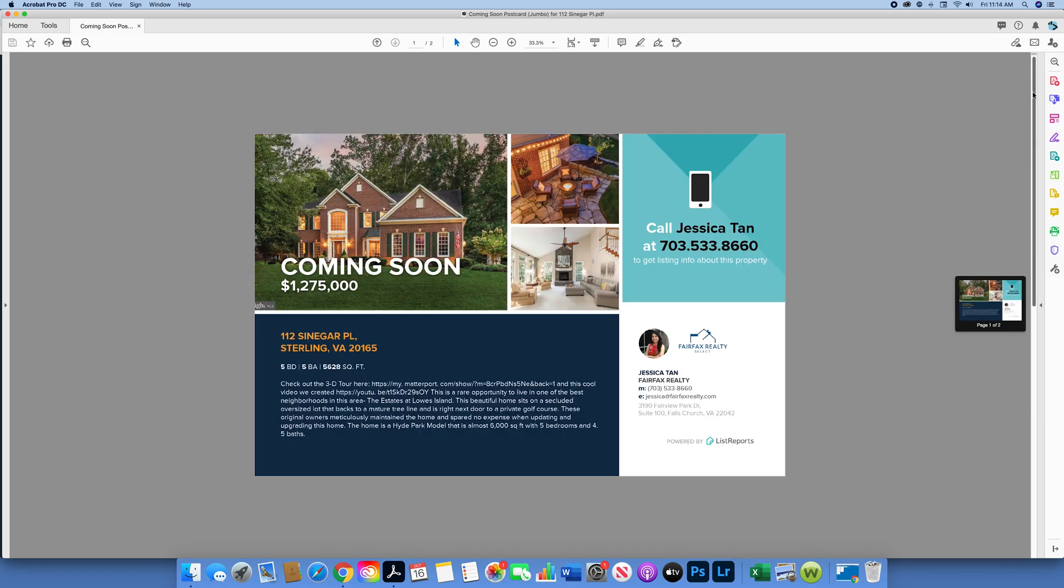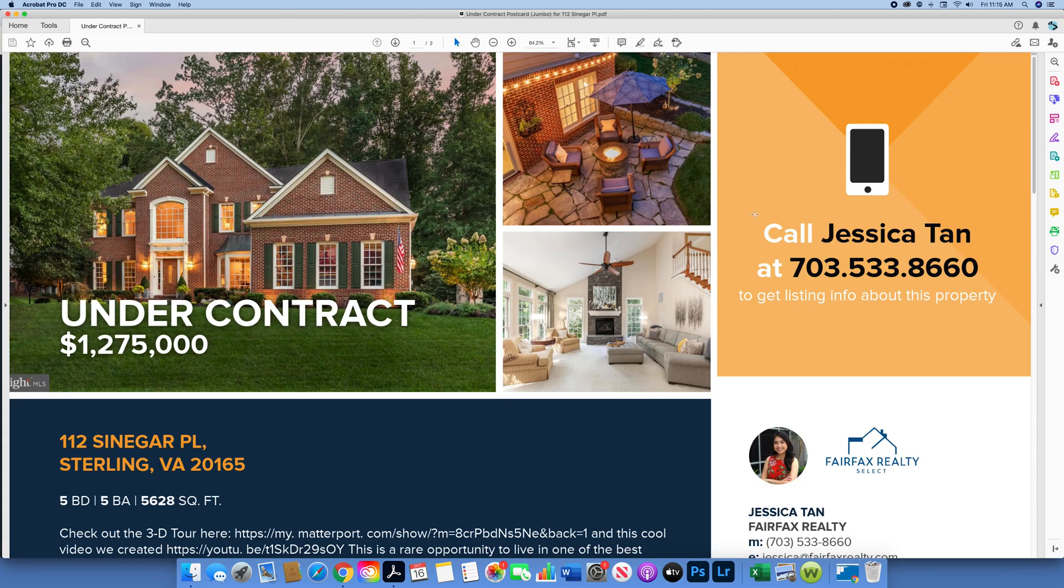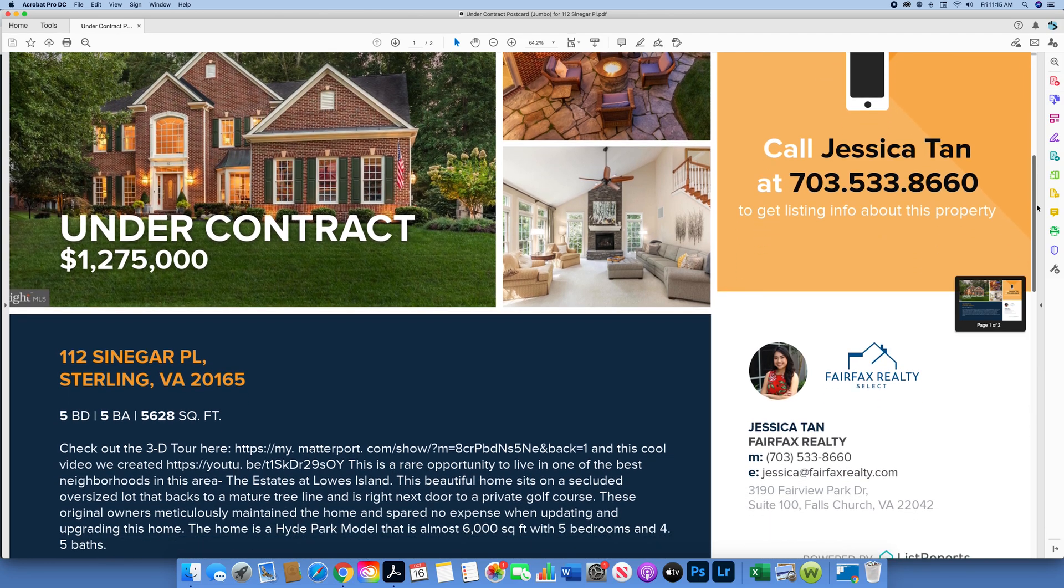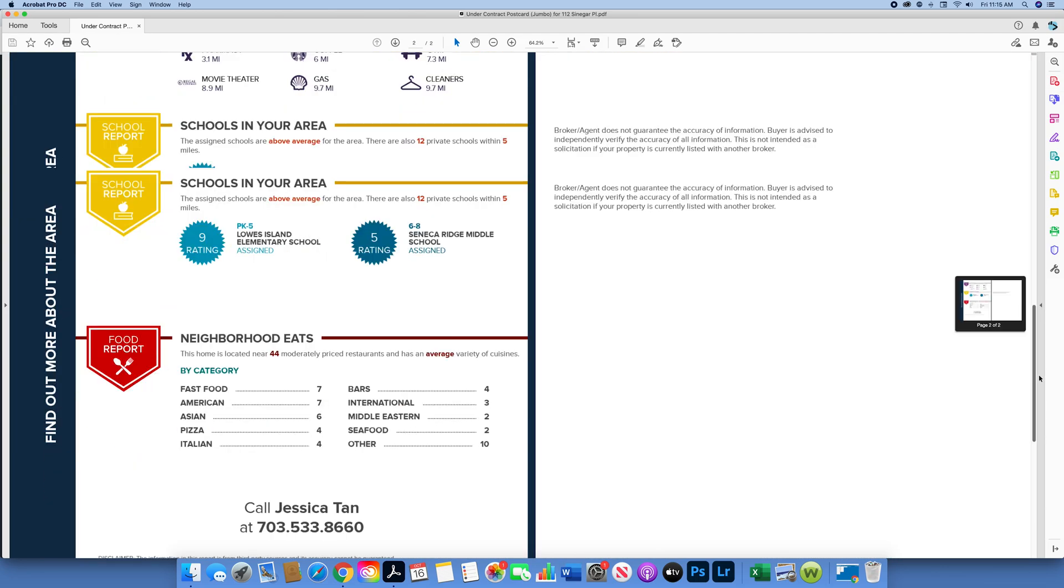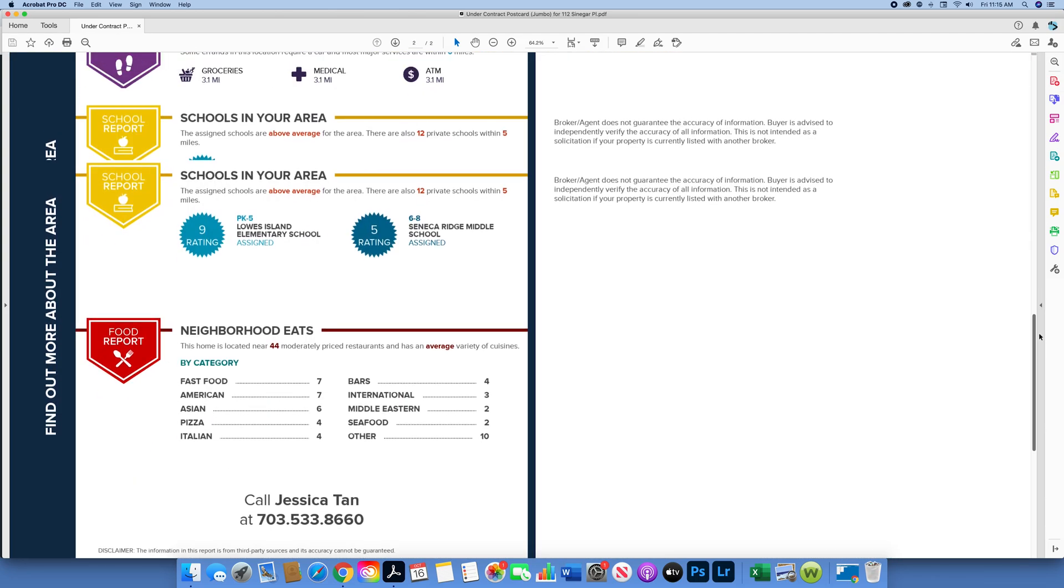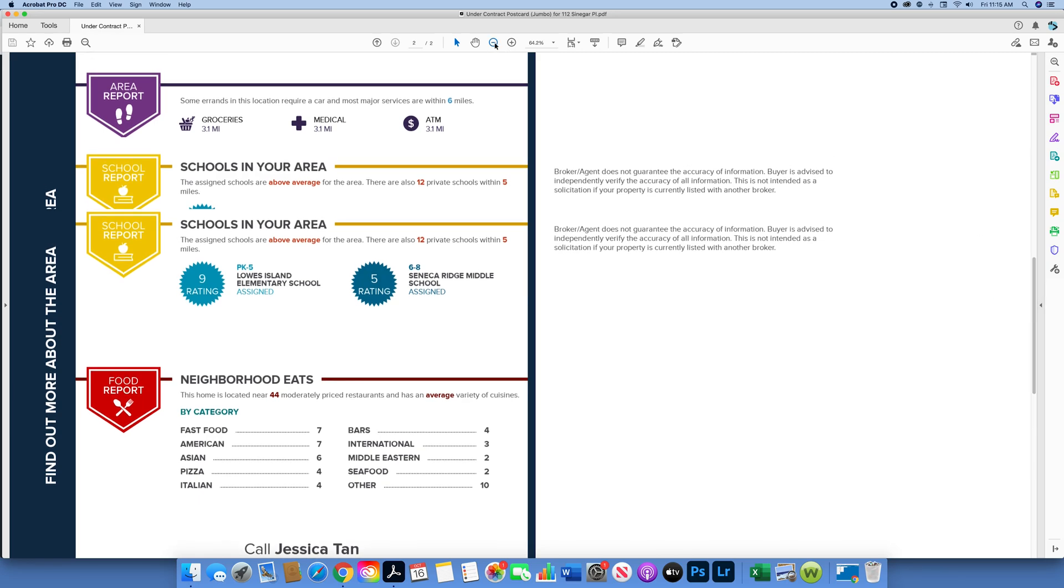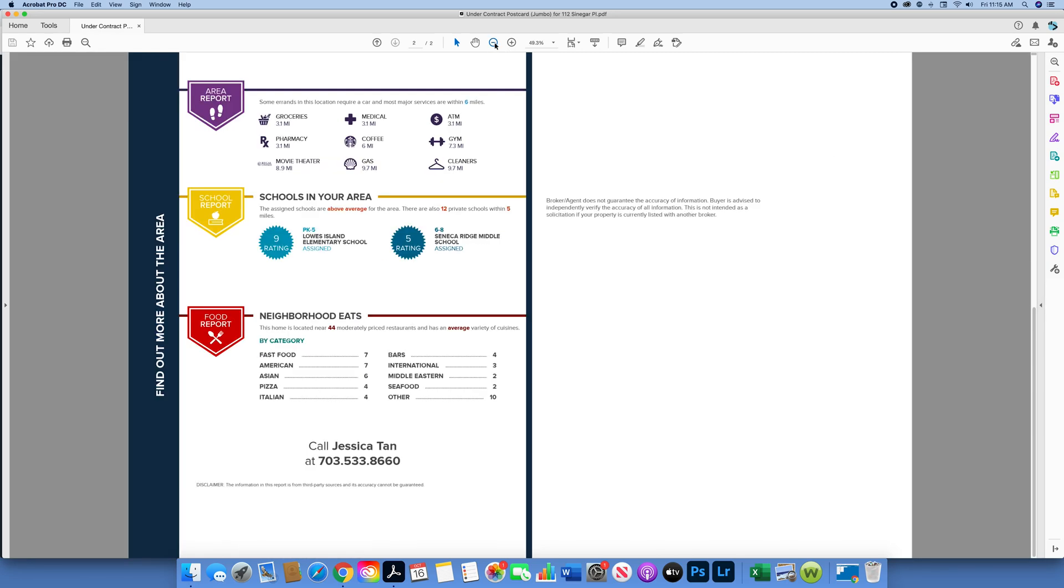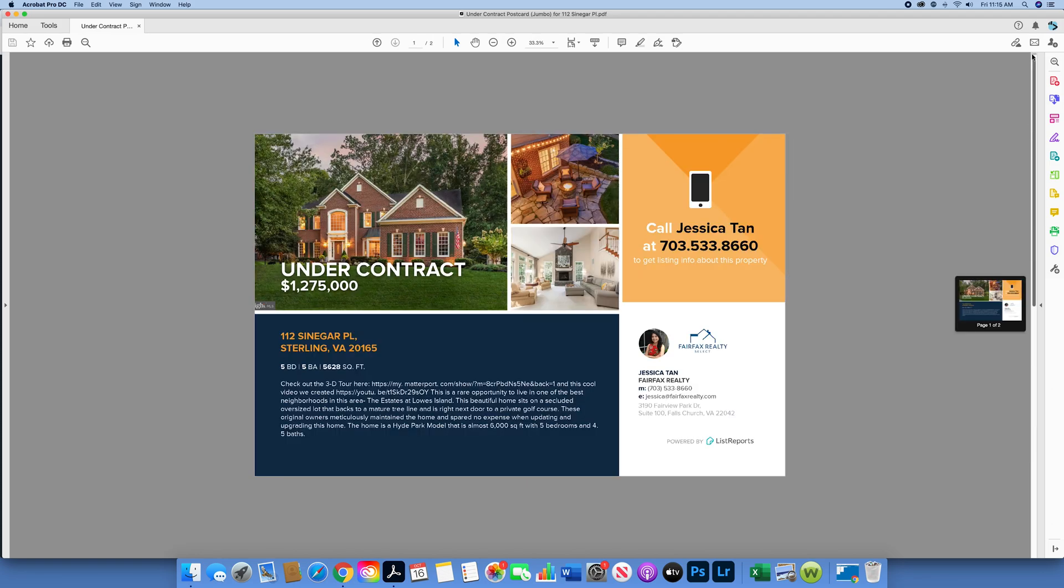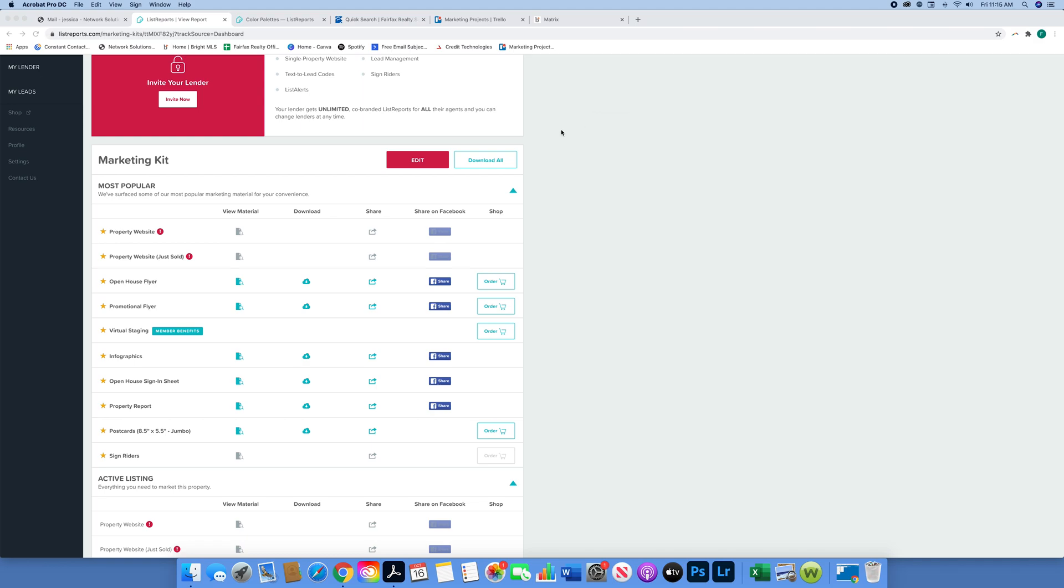Hopefully you've enjoyed this tutorial to ListReports. It's pretty simple, pretty easy. Again, they have videos on their website that go even more in depth about how to do things. You don't need a lender, but if you did decide to put a lender, you have more options to property websites and other features that are included when you provide a lender. Thanks for watching and I hope this was helpful.